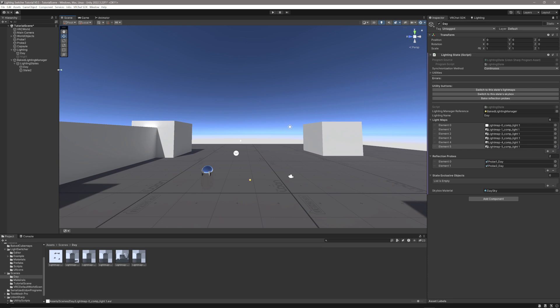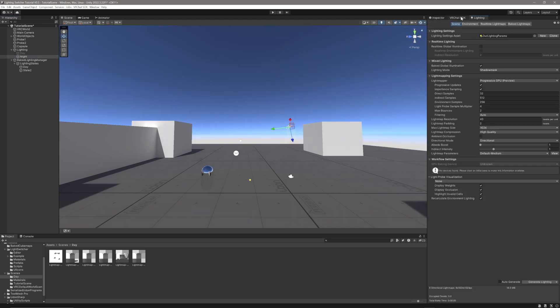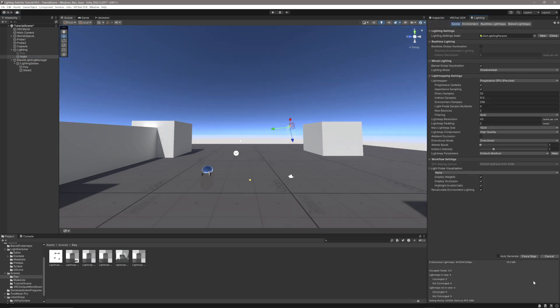Now I'm going to do exactly the same thing for the second Lighting State. Nice and easy, I'm just going to disable my Daytime Lighting, enable my Nighttime Lighting, go to the Lighting panel, and Generate Lighting. I'll see you back when that one's done as well.